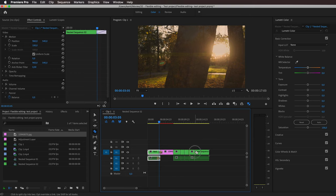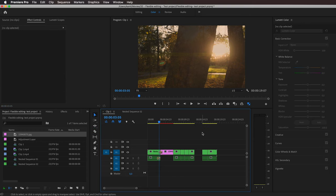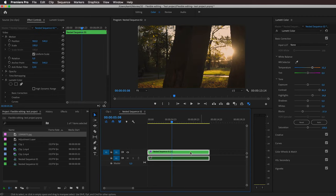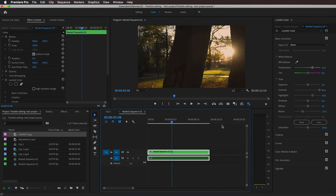And also, you can apply an audio effect to a nested sequence.